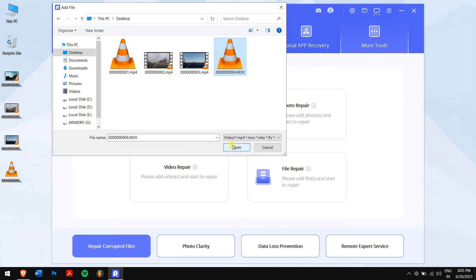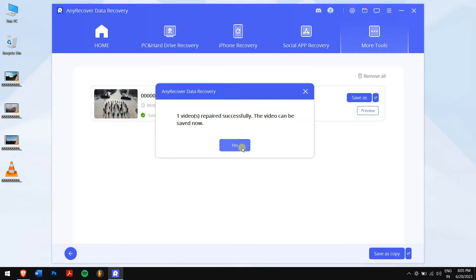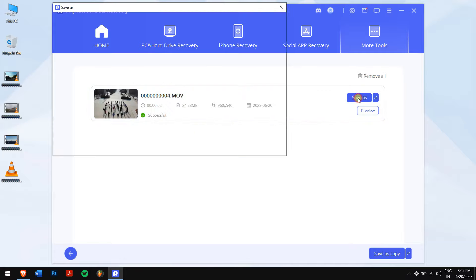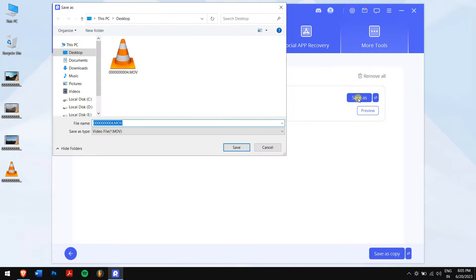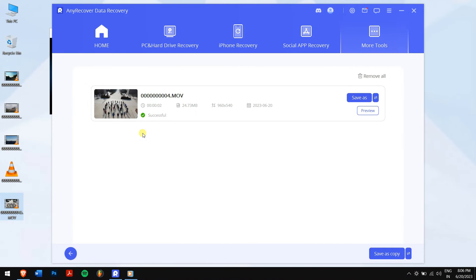Browse and select the video you want to repair, then click the Repair button. After completion, click Save As and select the location to save your repaired video file.